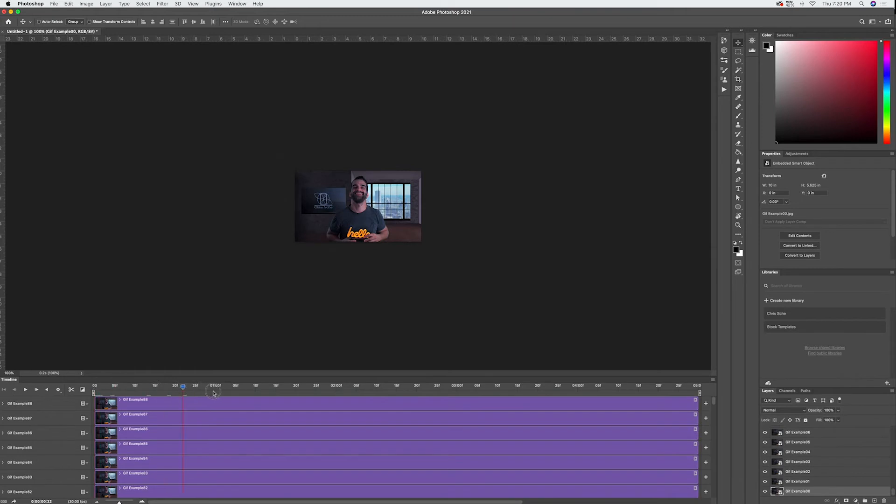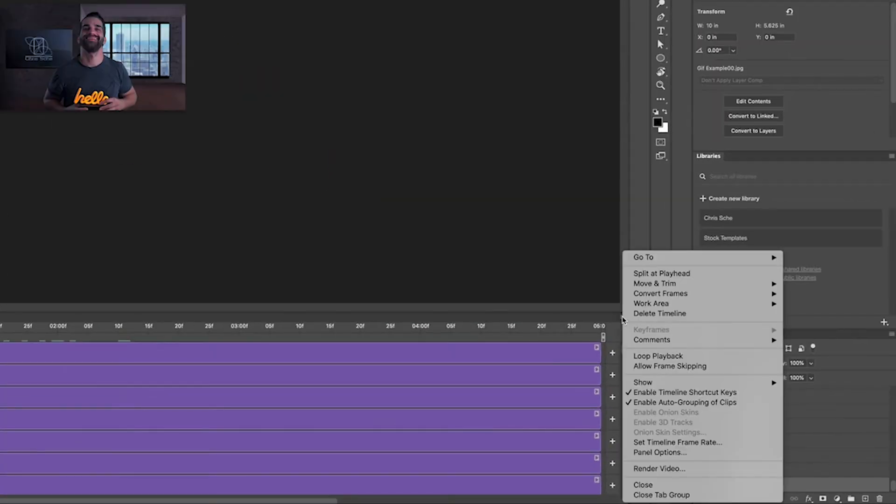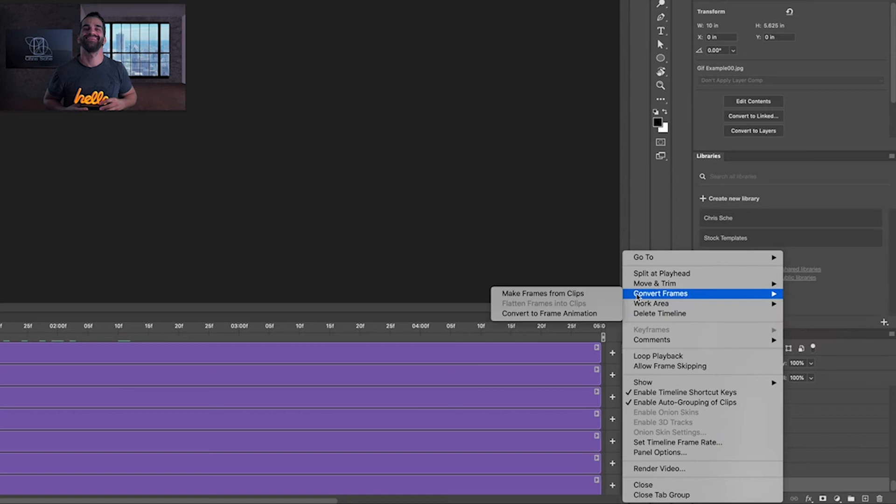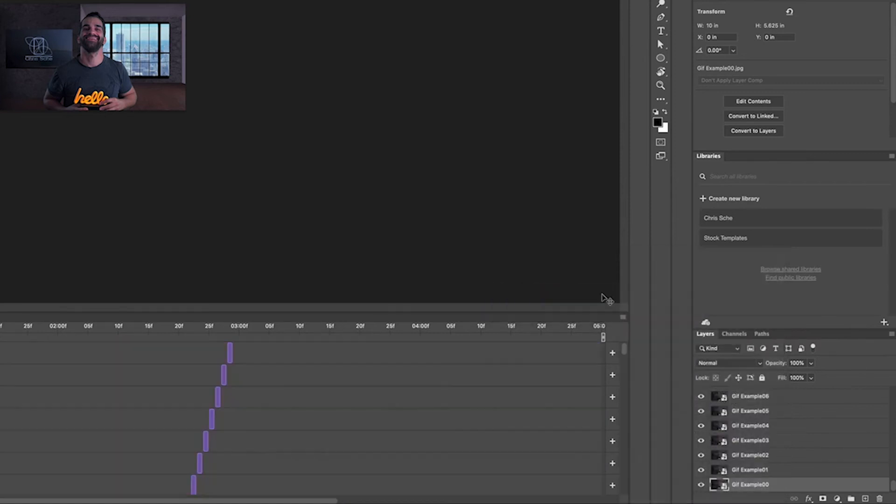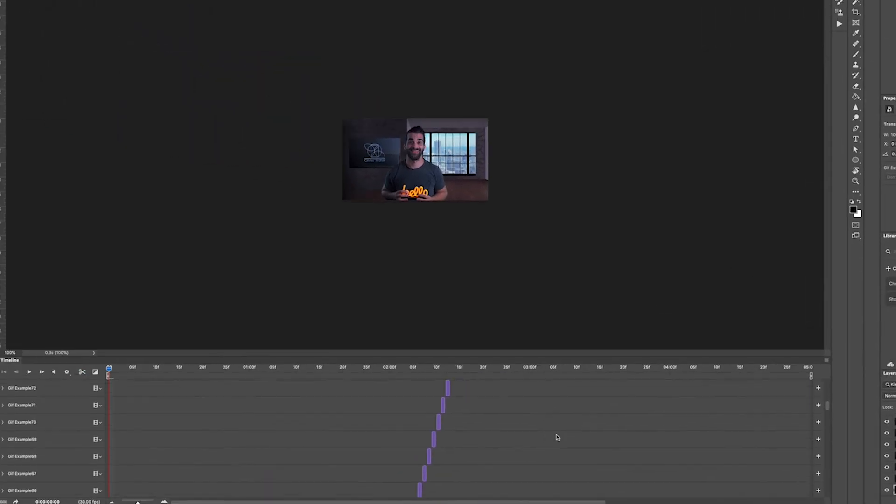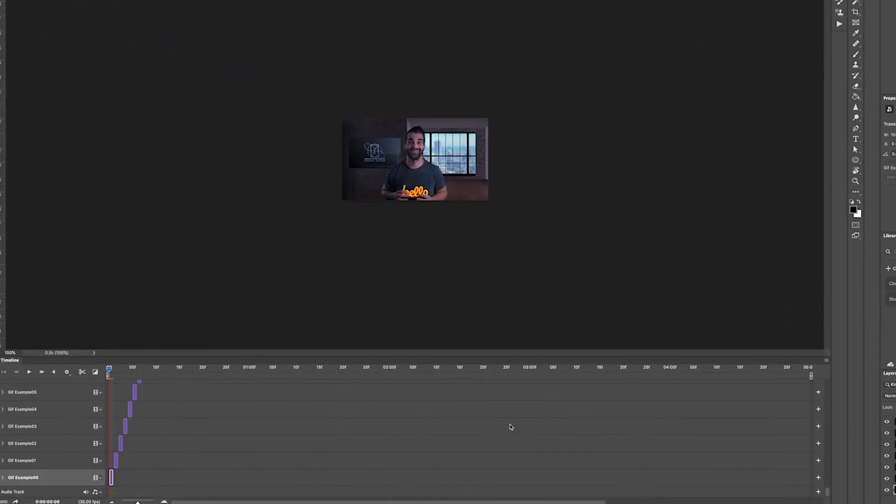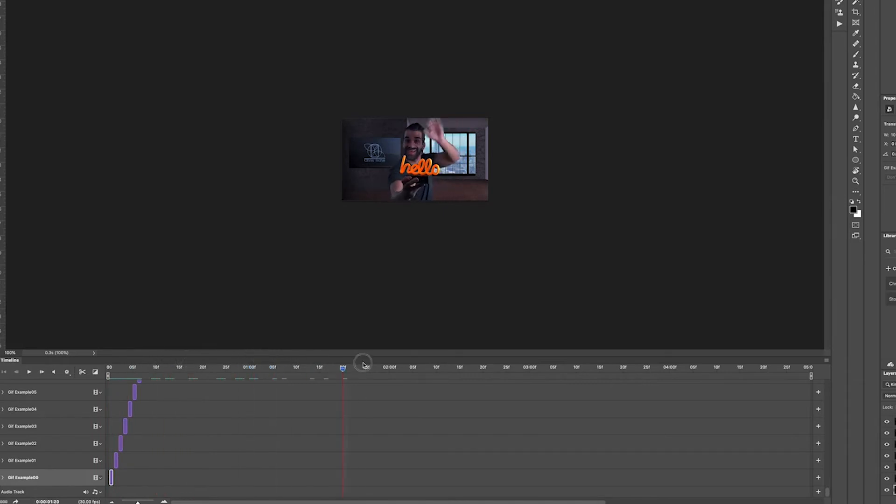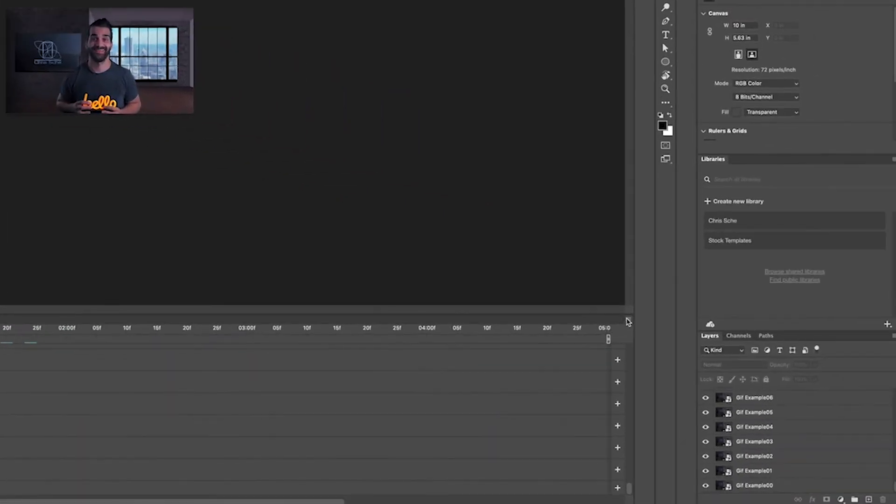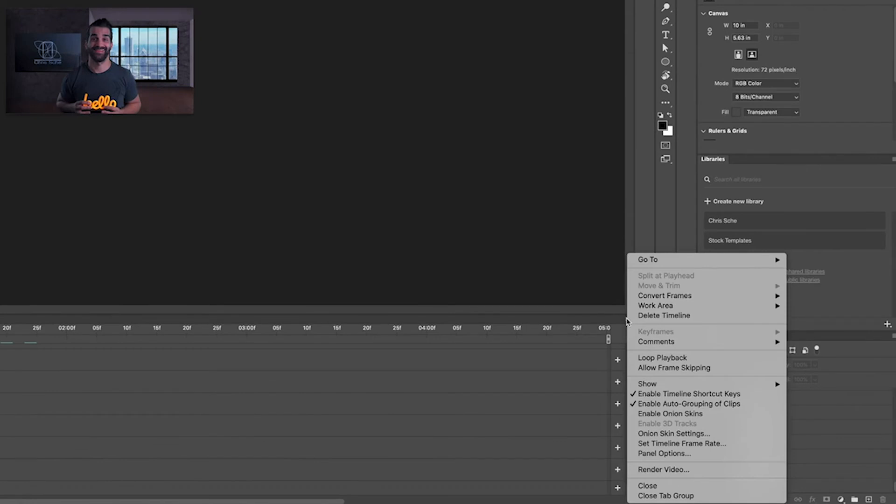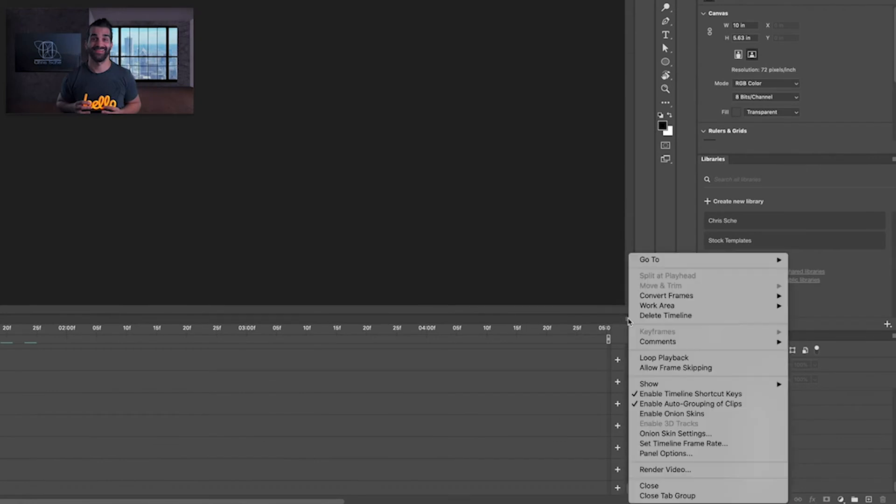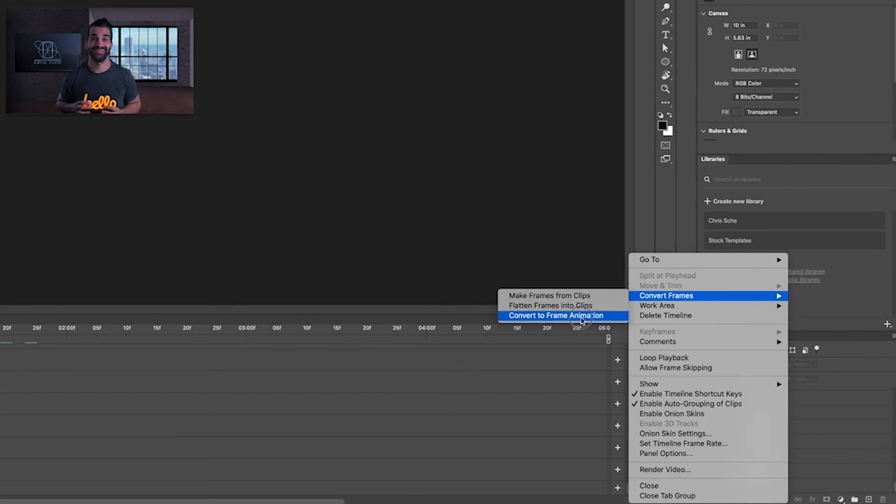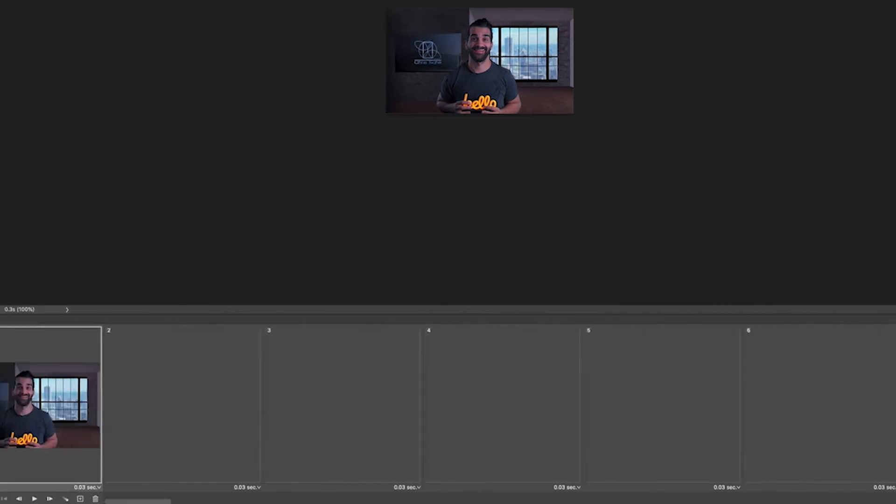And you can see right here that it's just basically static, it's just a bunch of photos stacked on top of each other. Never too fear. Go over here and click on this little right box here and where it says convert frames we're going to go ahead and we're going to make frames from clips. So now what we've done is now I'm going to scrub through this and you can see now it's moving. Awesome that's step one. Now what we're going to do is we're going to click that same area again, this little box here, and we're going to go to convert frames one more time and go to convert to frame animation.